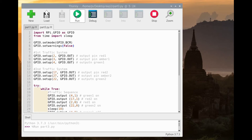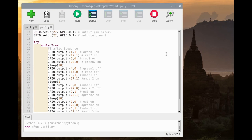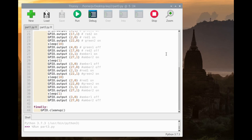For Part 3, we have a two-way traffic light system. Here is the code in Thonny Raspberry Pi: 'import RPi.GPIO as GPIO', 'from time import sleep'. GPIO.setmode is configured and GPIO.setwarnings set to False. The first traffic light uses pin configurations 2, 3, and 4, while the second traffic light uses pins 17, 27, and 22. Both sets of pins are declared as outputs. Here is the traffic light sequence that we will be using.